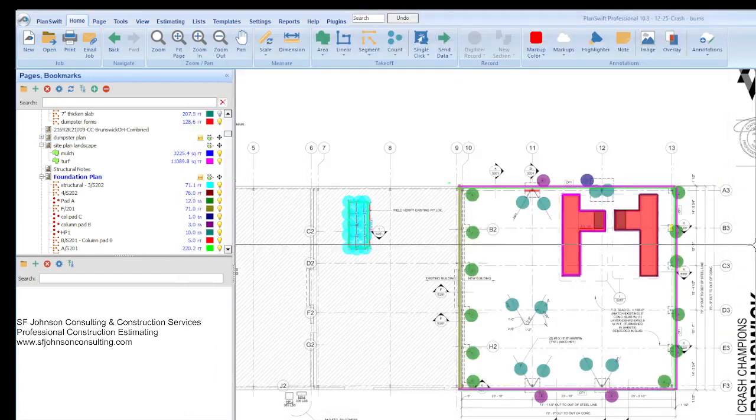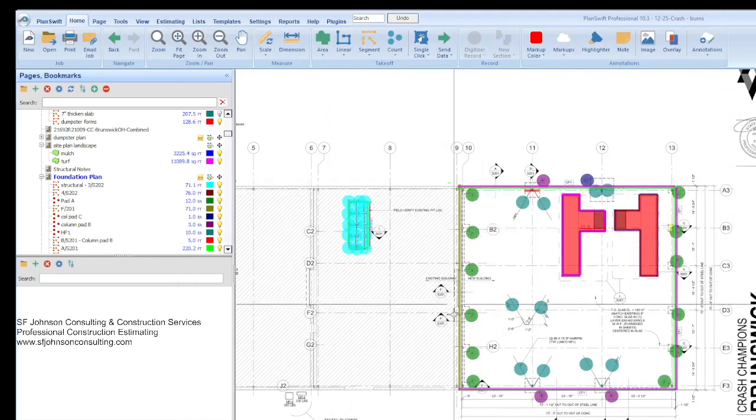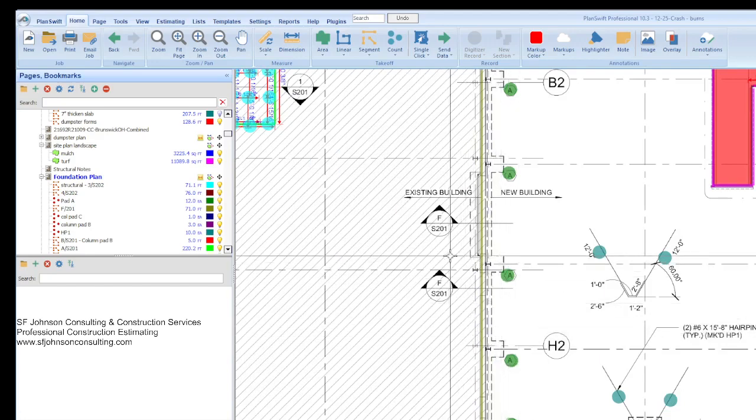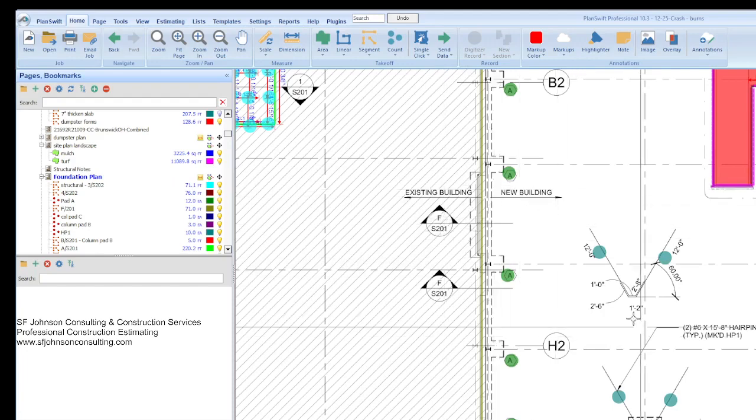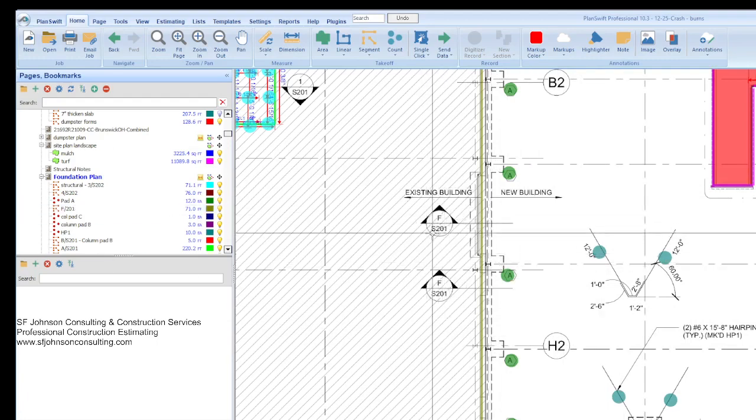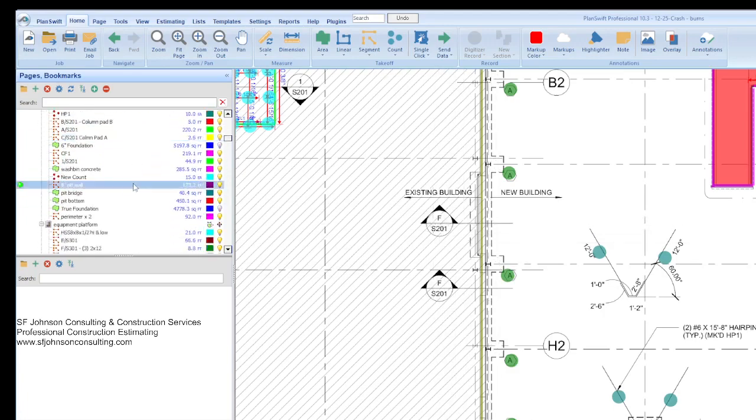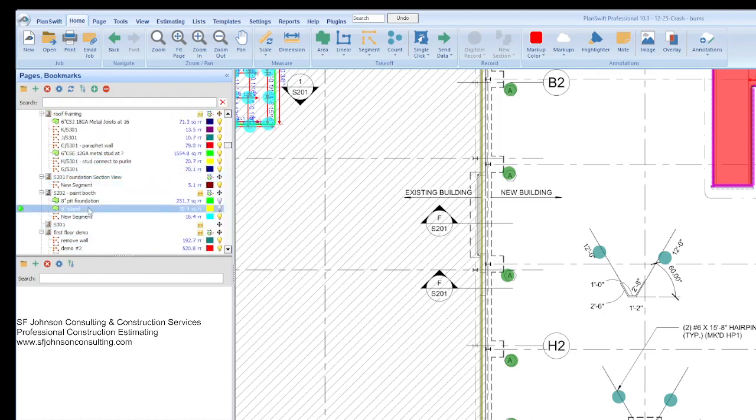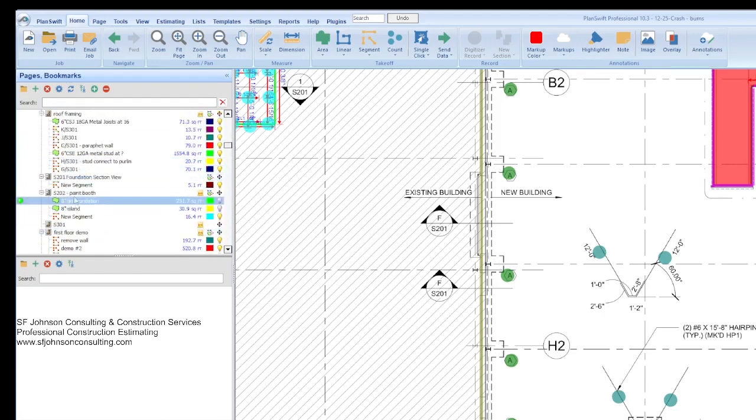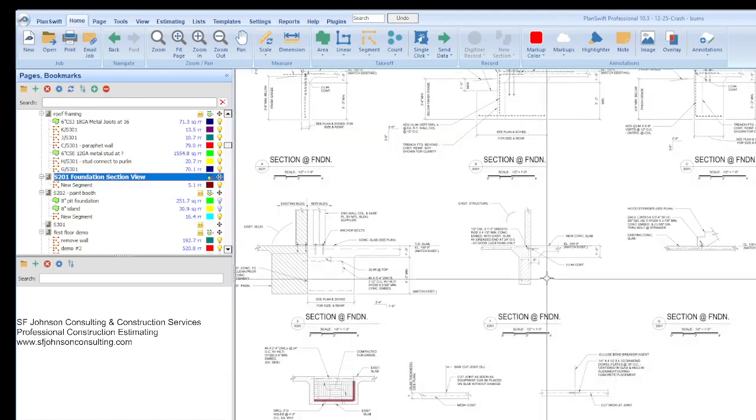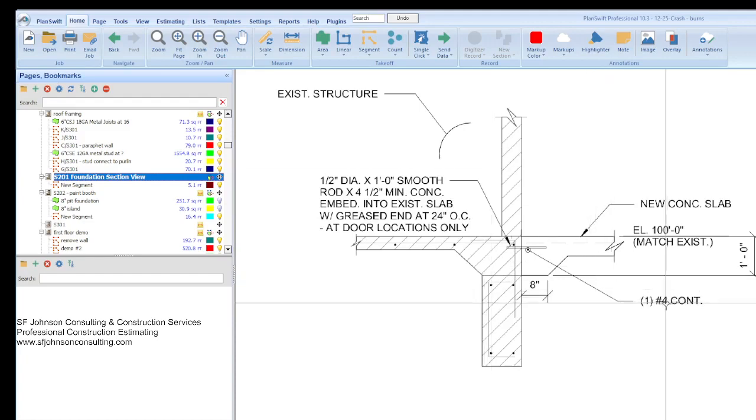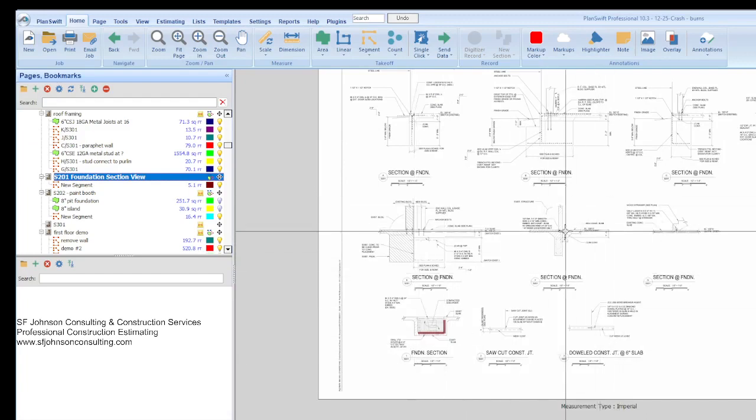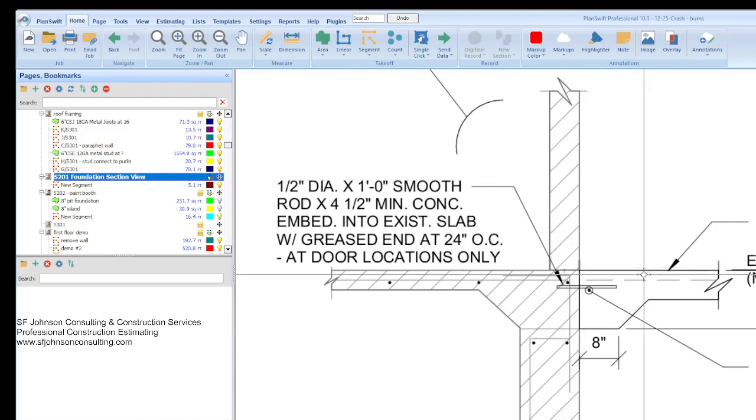When we have an existing building and we're adding on to it in terms of the foundation, you're always going to have some portion of the dowels or rebar basically that you are going to go from the new foundation into the existing. This section view F over S201. So we'll look at that one first, F as in Frank over S201. So we go to page 201 section.